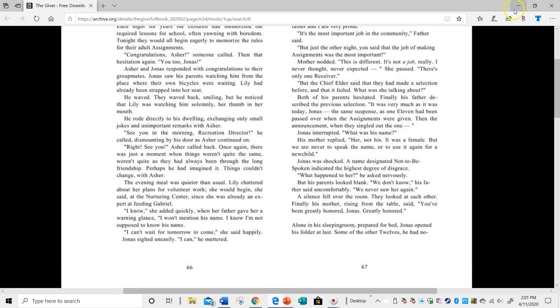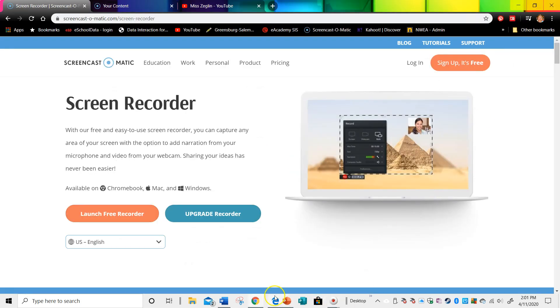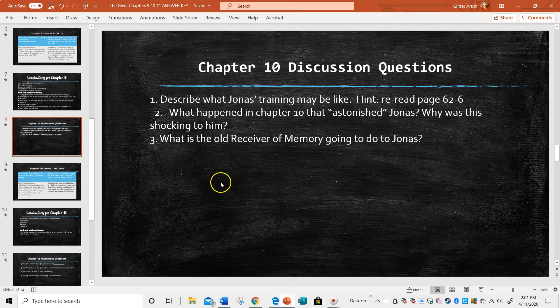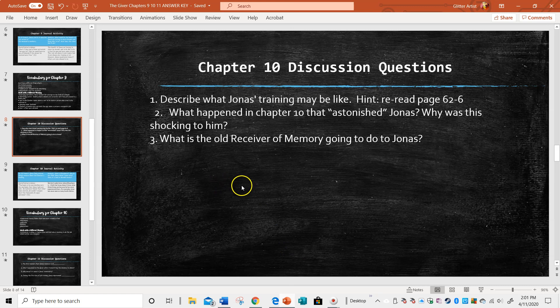We basically do not know what this job is going to be and we don't know what his training is going to be, but we're just kind of in suspense because it sounds very bizarre and kind of horrible.